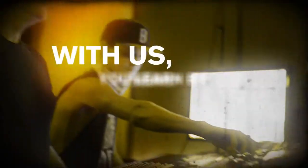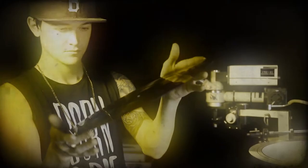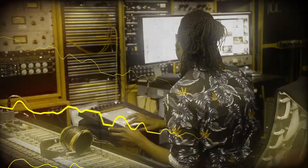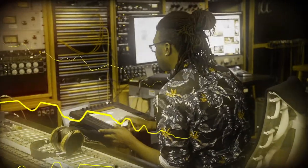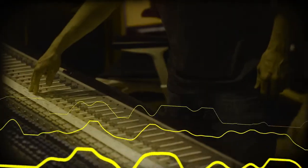With us, you learn by doing. On the job training inside a major recording studio or top music production room.